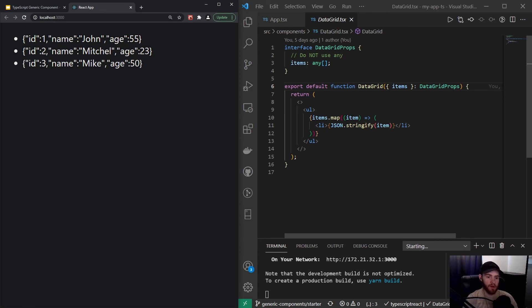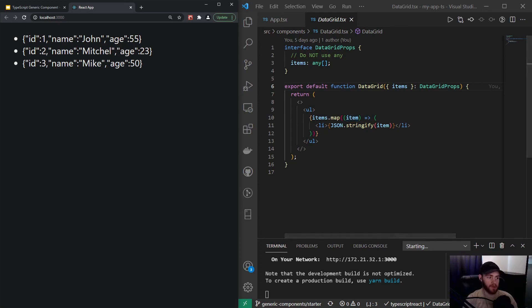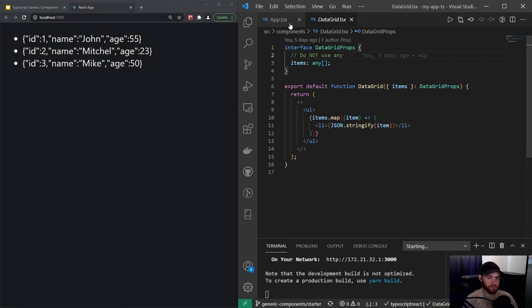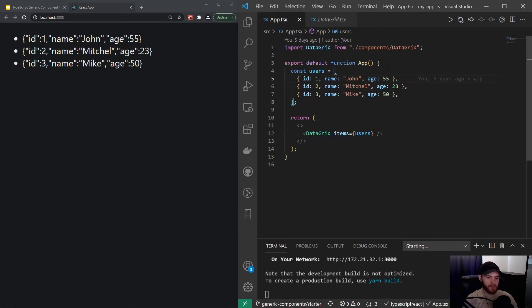When I now hover over item, you'll see item is 'any', and that essentially means it could be anything—it could be a user object with id, name, and age, but it could also be just a number or whatsoever. You never want to use 'any', so let's remove it.